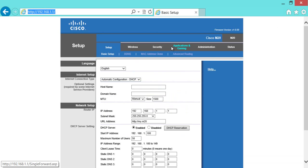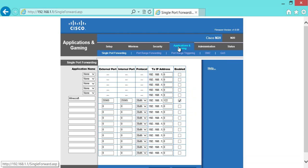Yours might say port forwarding. It might say applications and gaming, but that's where you want to go, one of those two tabs. You're going to come to a tab that looks just like this. It might be really wide, have like three rows, have like an add port forward button. But the first thing is always going to be application name. Name it Minecraft, because that's what it is.